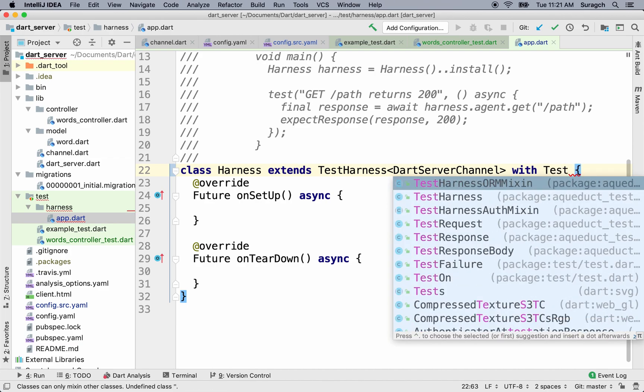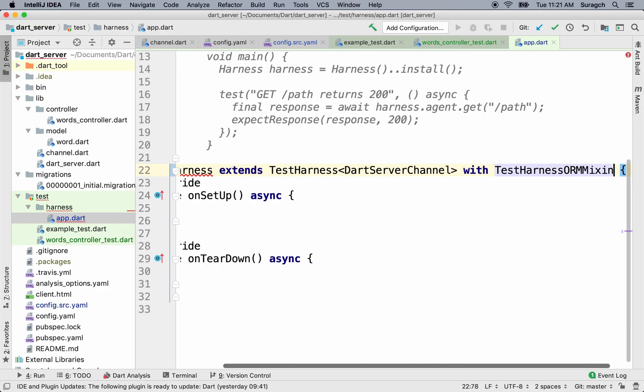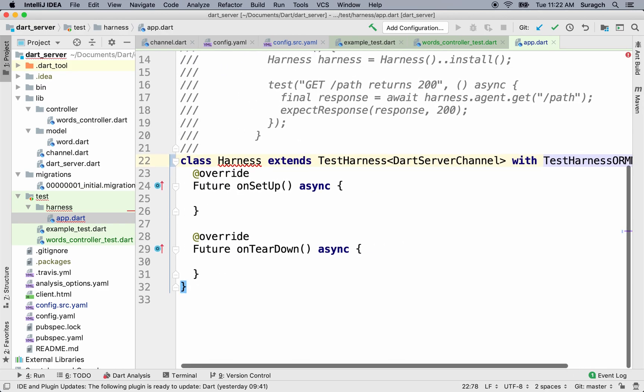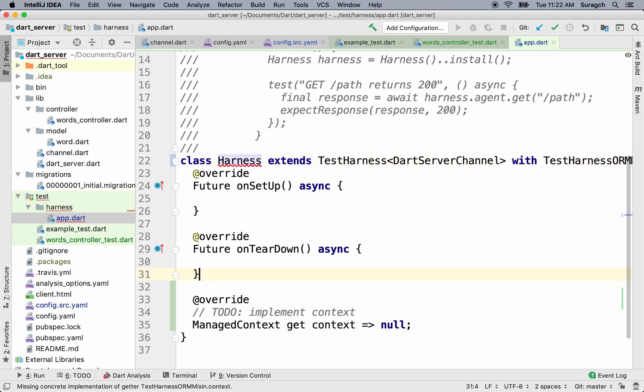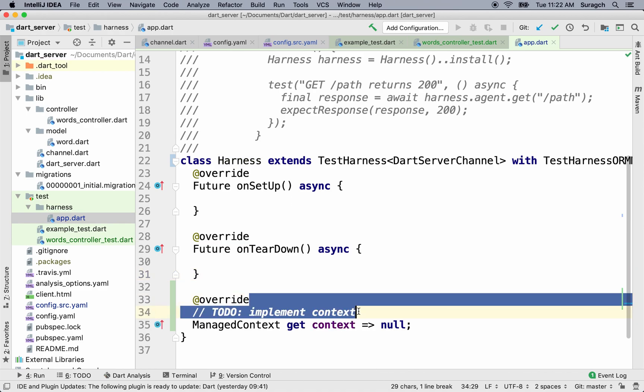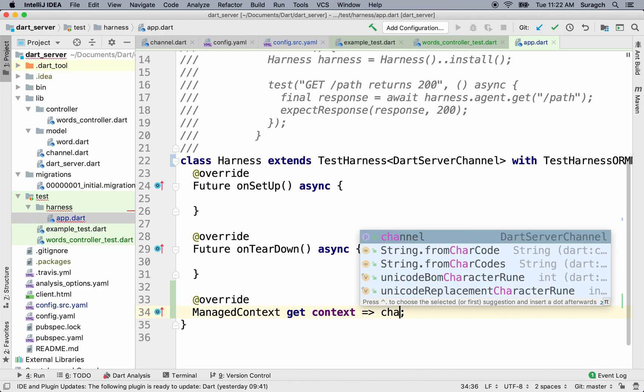Type TestHarnessORMMixin. We can add the missing override to get the context, the managed context. Replace null with channel.context.